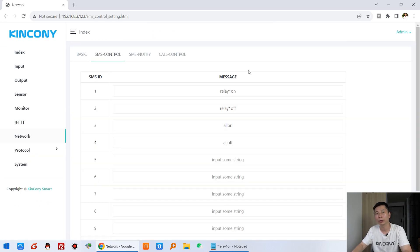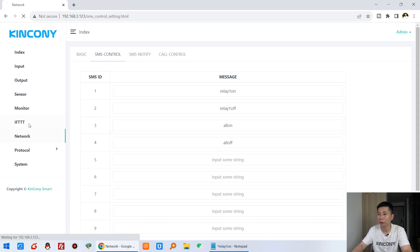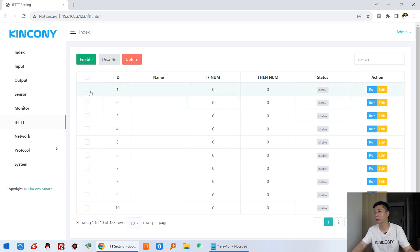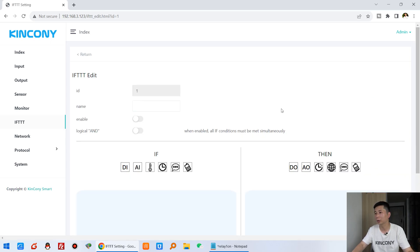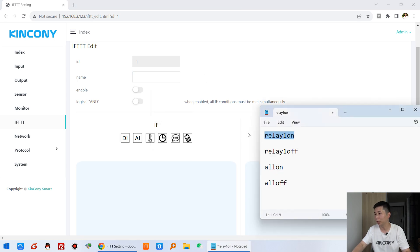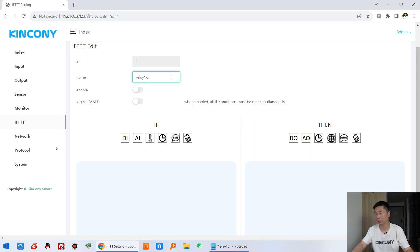After the device reboots, we can create the FTTT functions. Here we create FTTT number one and click Edit.